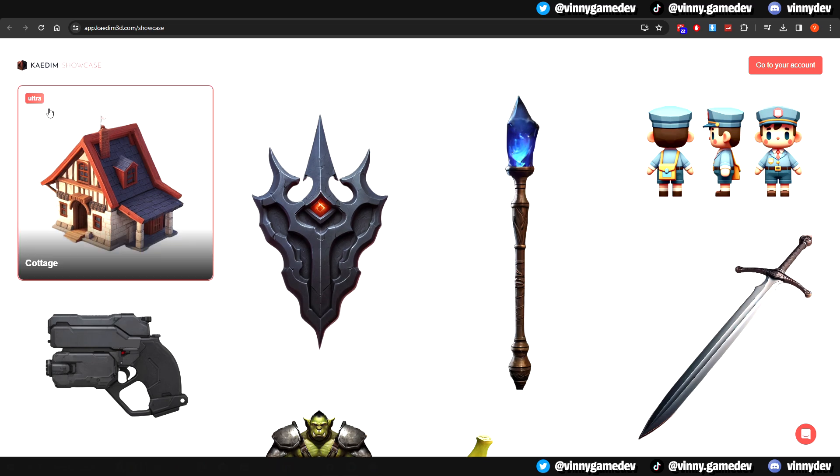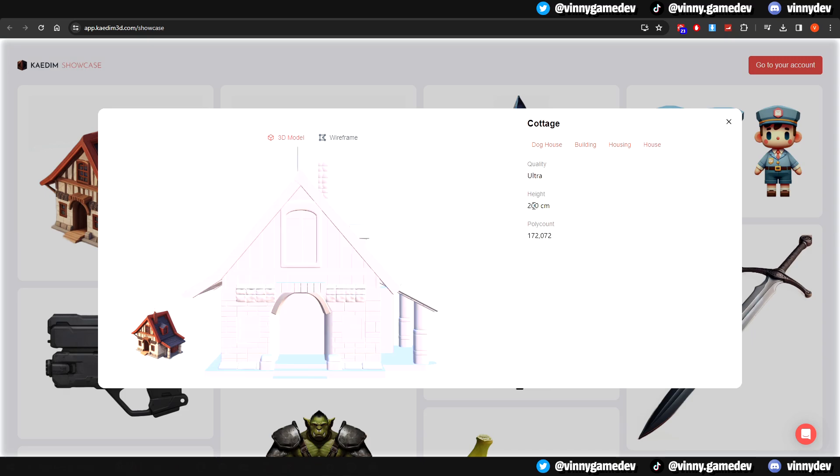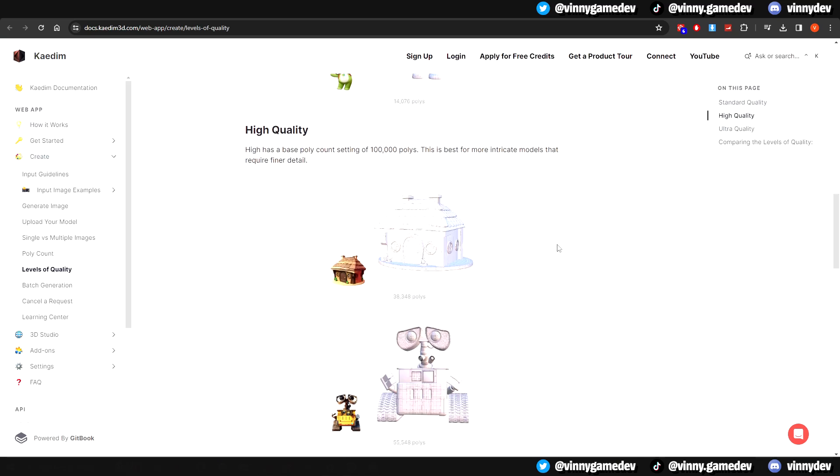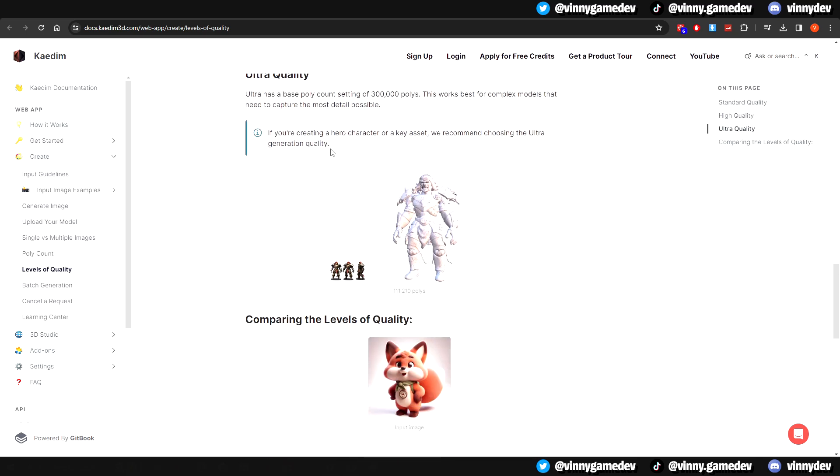Clicking on any one of them, it'll let you further inspect the model and see the details, showing the quality, height, and the poly count. There's a lot more documentation where it gives you a guide on what you should choose based on the model you want to create.